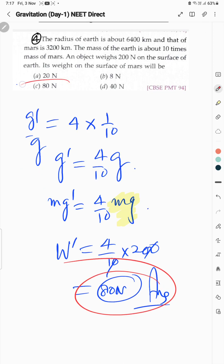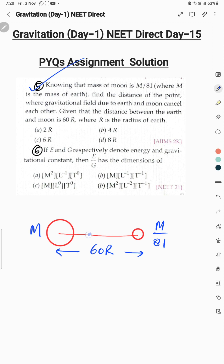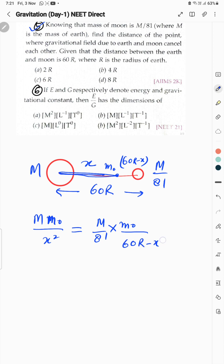Question 5: mass of Moon is m/81 because mass of Earth is m and Moon is 81 times lighter. Distance between Earth and Moon is 60R. Let us find the point where both gravities cancel. Let the distance from Earth be x, so distance from Moon is (60R − x). Place an object of mass m₀ at that point.